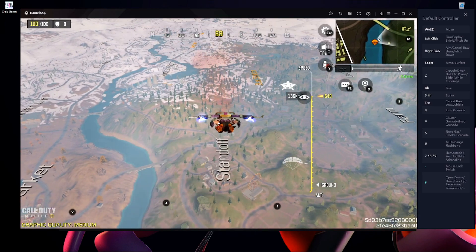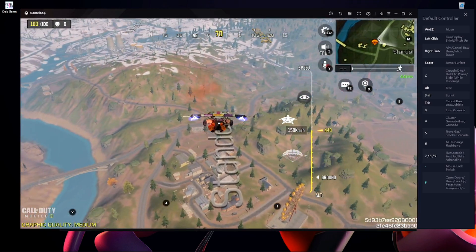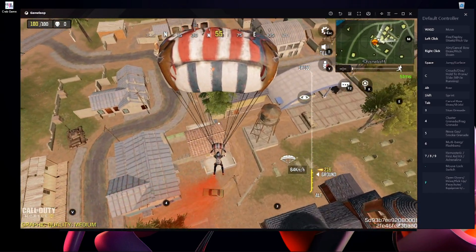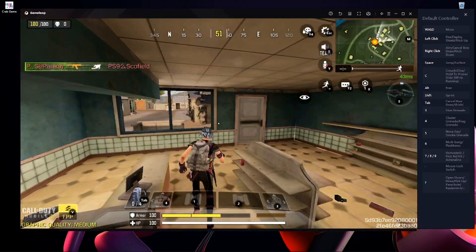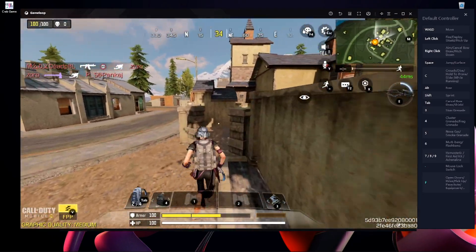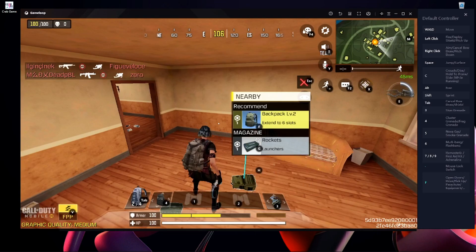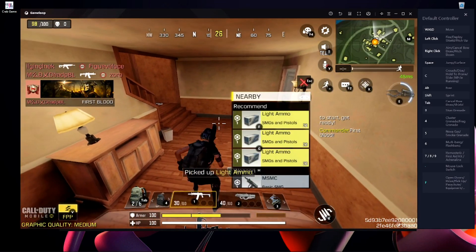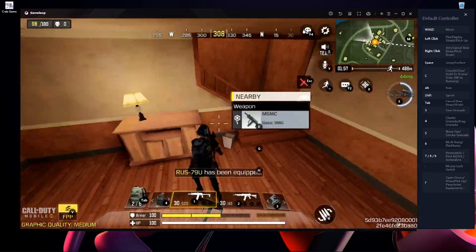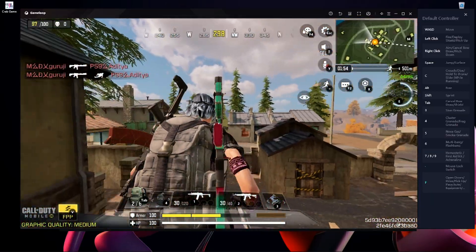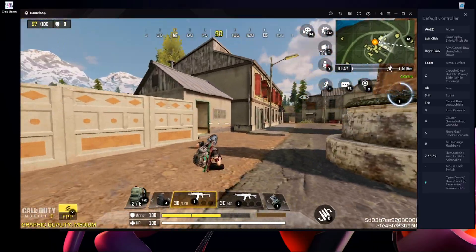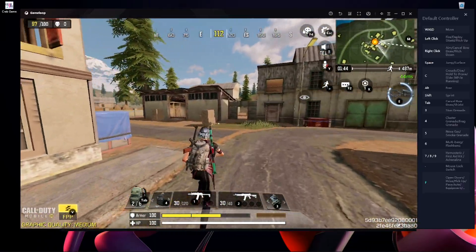Here you can see my F button is working properly — if I press F I jump from the plane. I'm going to show you the looting system. I'm jumping into Standoff. Here you can see if I press F it picks up everything, and pressing F also closes the door. Space jump, right click, left click — everything is working properly, no lag, everything is clear.